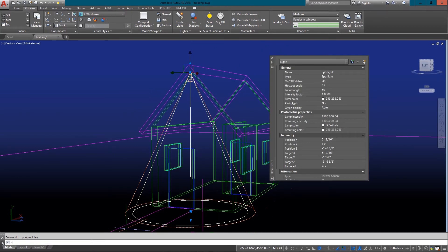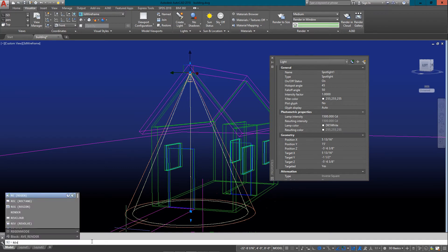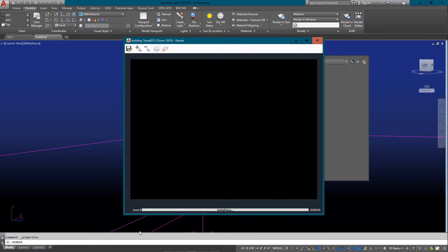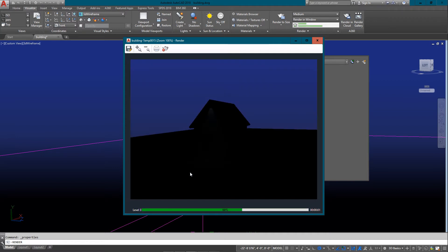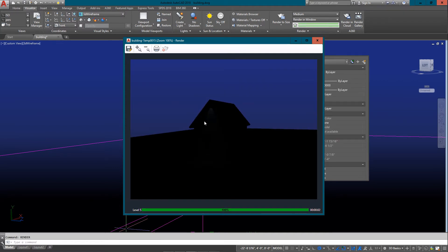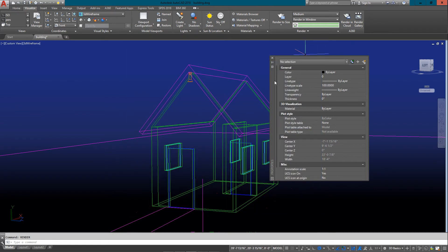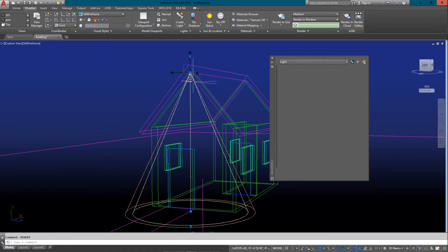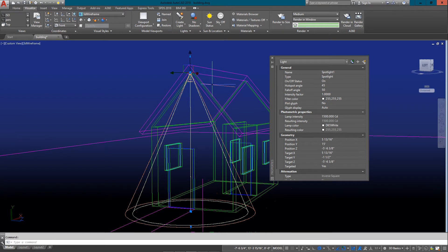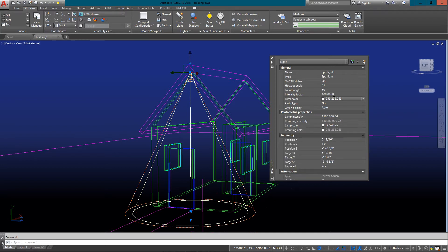The one I want to look at right now is the intensity factor. Let me just show you what happens if I render this with the intensity factor set to one. You'll see that you can't really even see that I've added a light there.